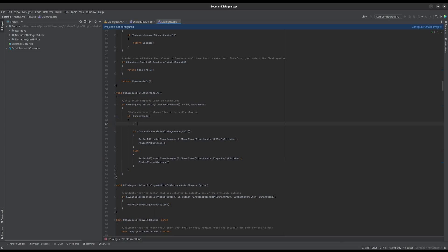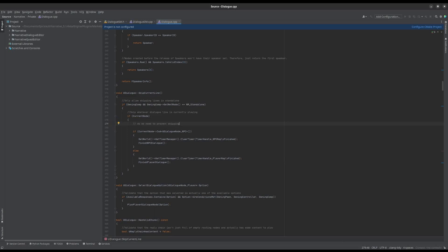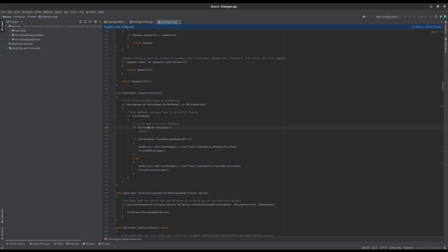I'll add a comment saying 'do we need to prevent skipping' and then add an if-check. We can see we're getting details about the current node, so I'll write: if current node's bSkippable is false, return. You can write equals equals false, or use an exclamation mark at the beginning — sometimes called a 'bang' — to negate the boolean. And that's it.